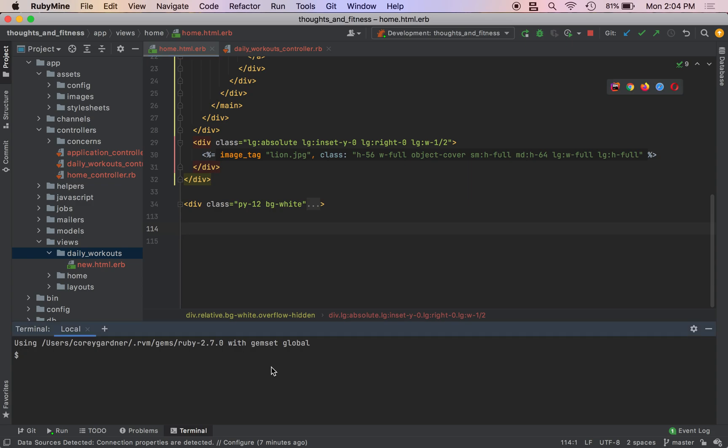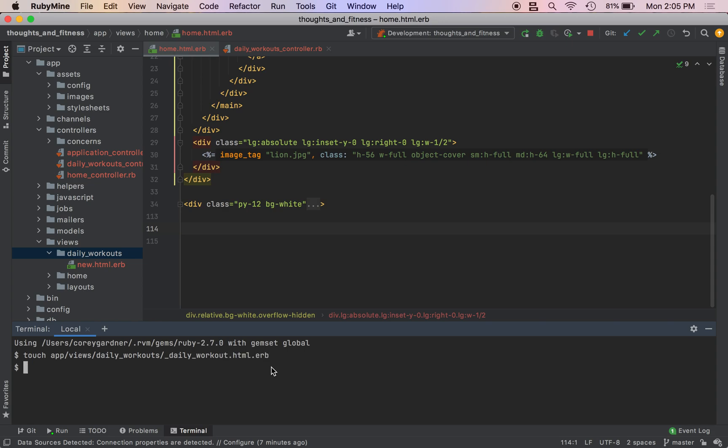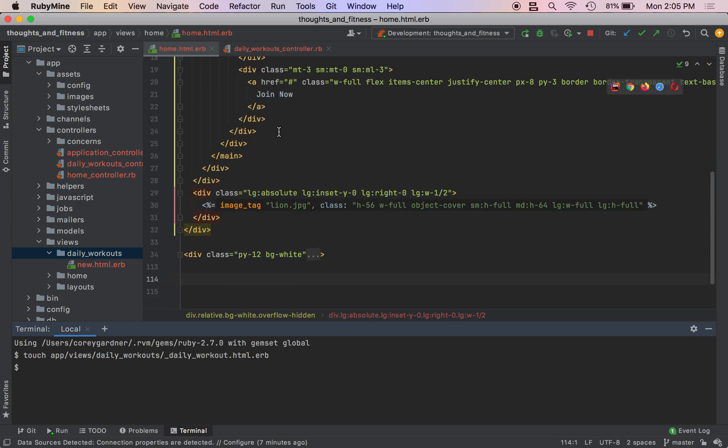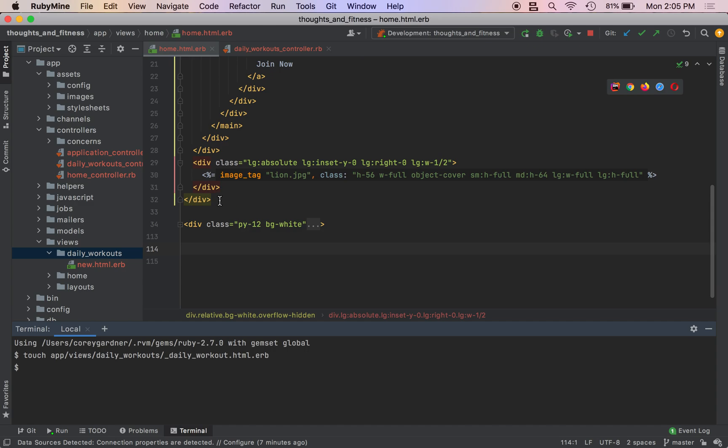So how are we going to do it? The first thing that we need to do is we need to create a partial. So we're going to do touch app backslash views, backslash daily workouts, underscore daily underscore workout dot html dot erb. So I don't know if I've gone over partials, but they're just little snippets of html that we can use so that we can render. And oh, I have gone over partials now that I think about it. So you'll see this file comes right here.